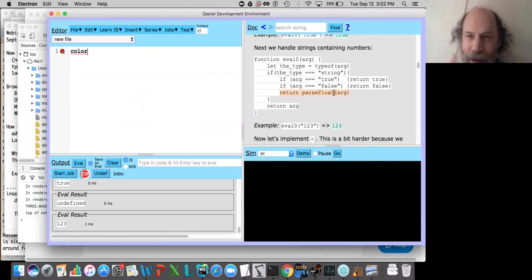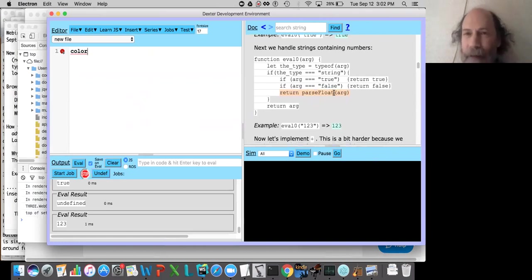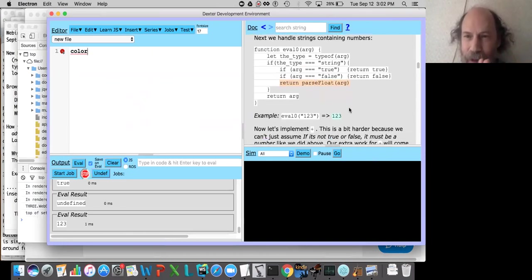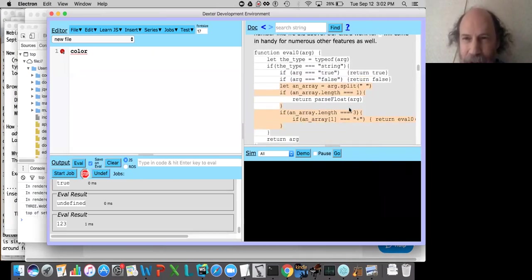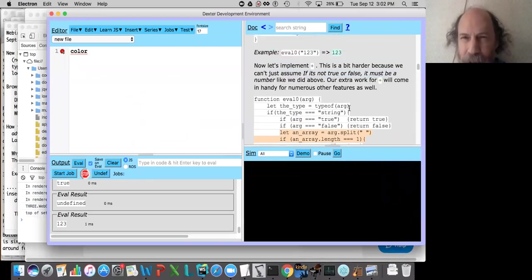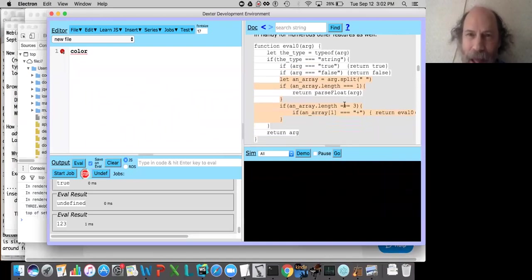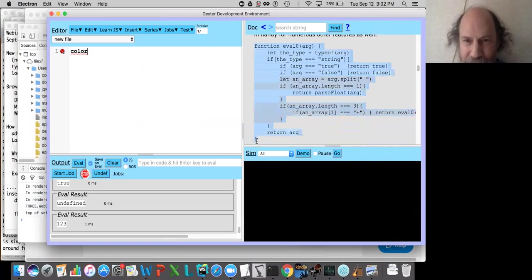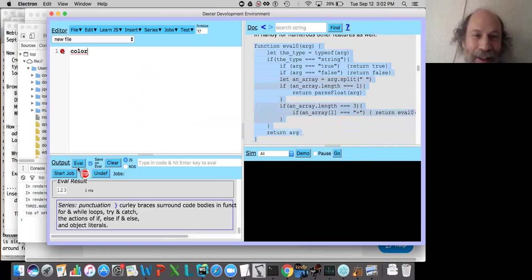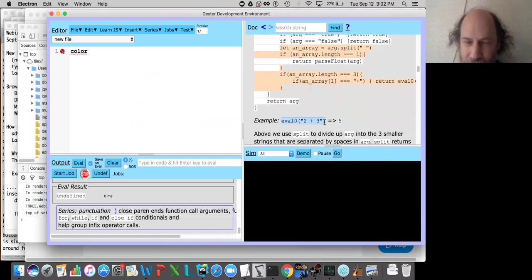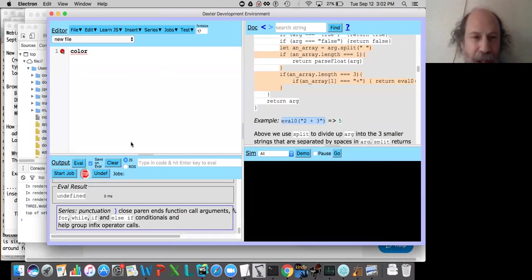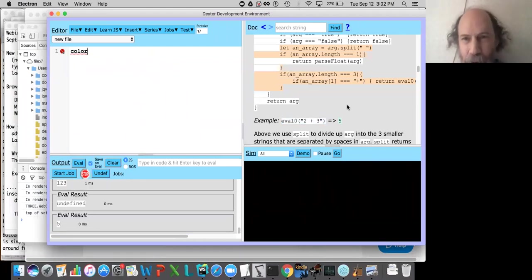Now we're going to take a big jump — we're going to implement plus. We're implementing something sophisticated here: arithmetic. We eval our new definition of eval_zero, and call eval_zero with the string '2 + 3' — not two plus three, but the string '2 + 3'. The string goes in, we click eval. What comes out? Five.